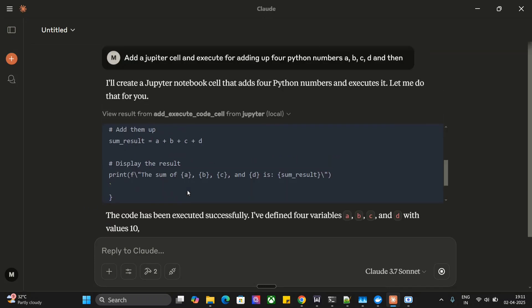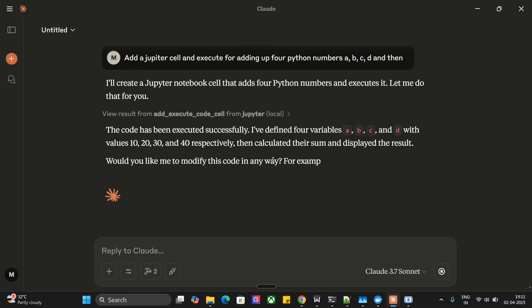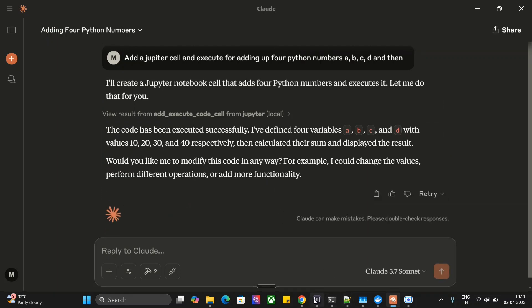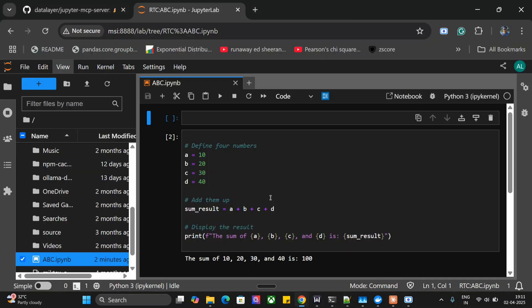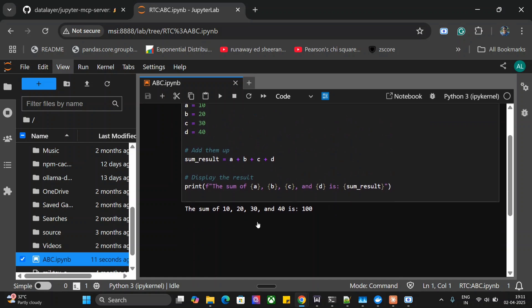The code has been executed successfully. I have defined four variables. Let's go back and check. Here you can see that Claude has actually added code and executed it as well.